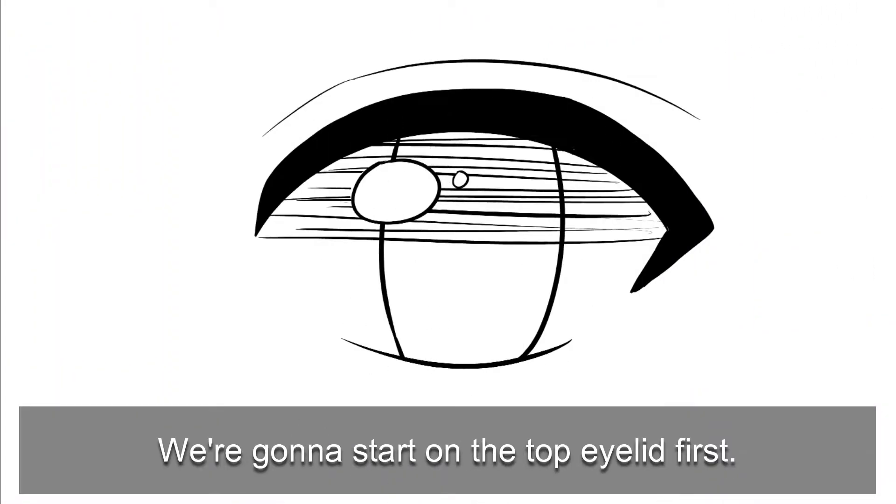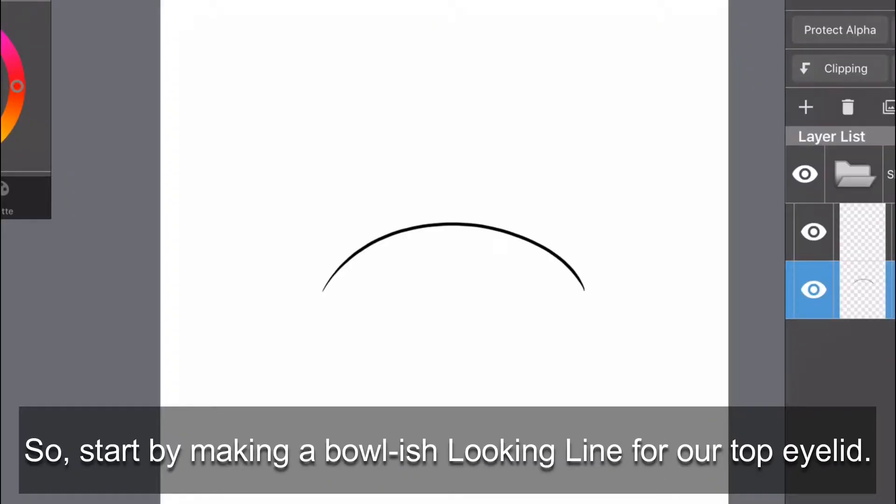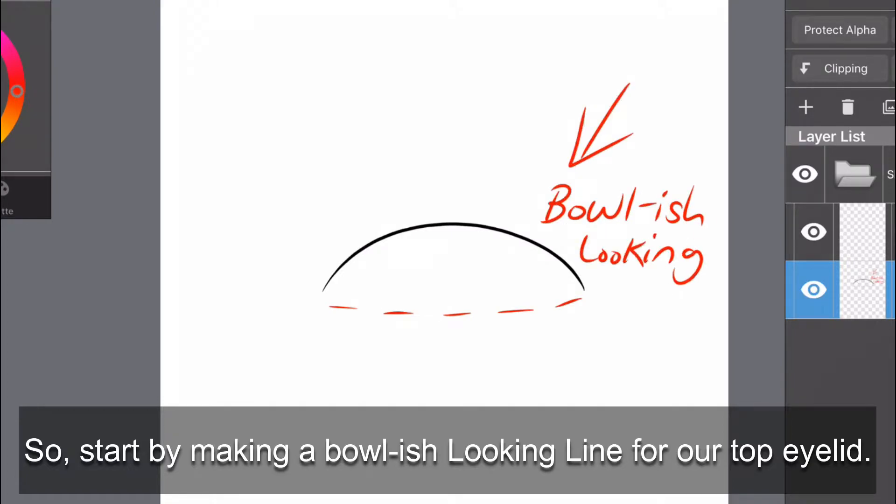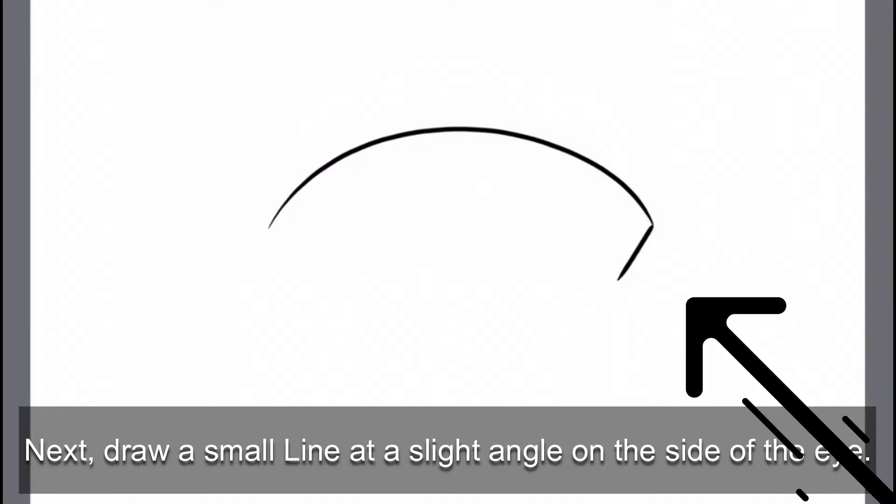We're going to start on the top eyelid first. So start by making a bulbish looking line for our top eyelid. Next, draw a small line at a slight angle on the side of the eye.